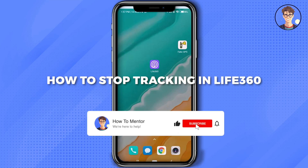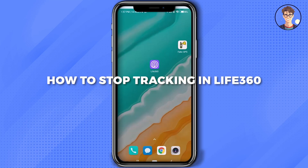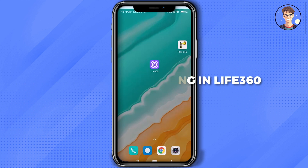Hello guys, so today I'm going to show you how to stop tracking in the Life360 application on your Android or iOS devices. Make sure to keep watching till the very end so you don't miss any steps.